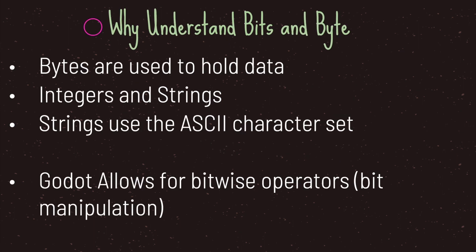Why should you understand bits and bytes? Bits and bytes are used to hold your data, including integers and more importantly strings. Strings use the ASCII character set to convert numbers into strings or characters. Lastly, Godot allows for bitwise operations, also referred to as bit manipulation.